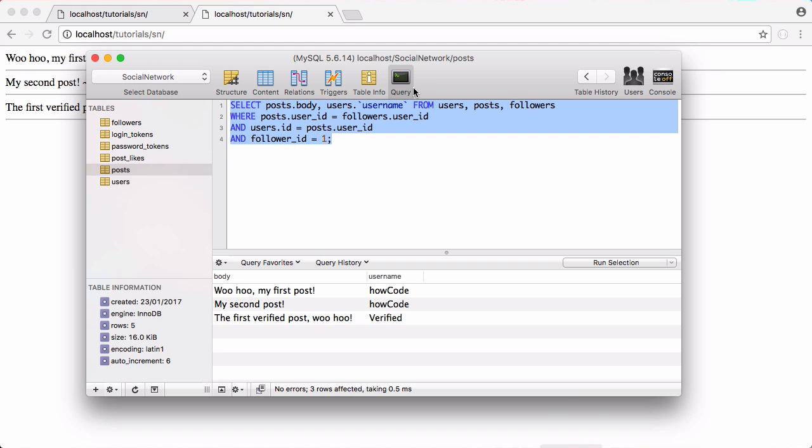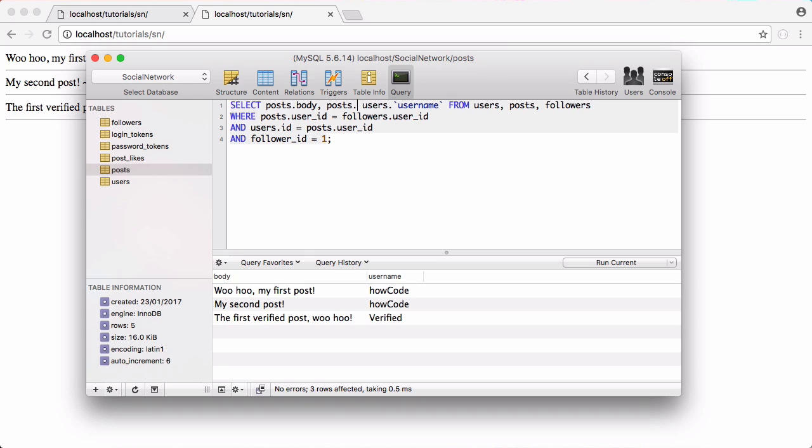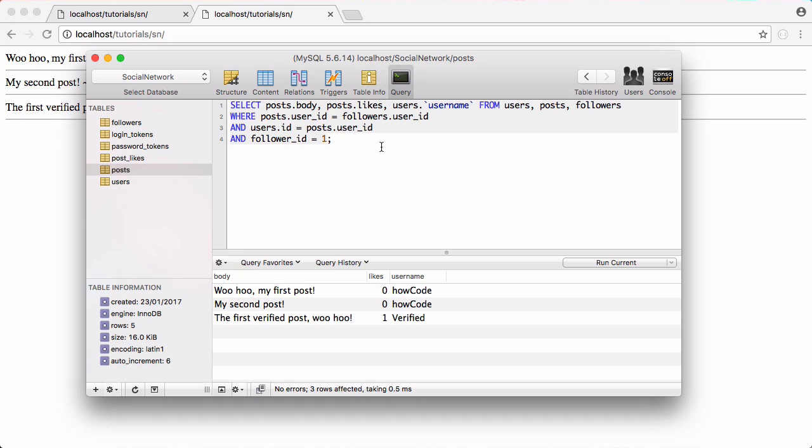So we can go back to our table and we're getting the post body. We might also want to get the number of likes so we can say posts dot likes to get the number of likes. Now we can see how many likes each post has and we might want to organize the post to show the post with the most number of likes at the top.